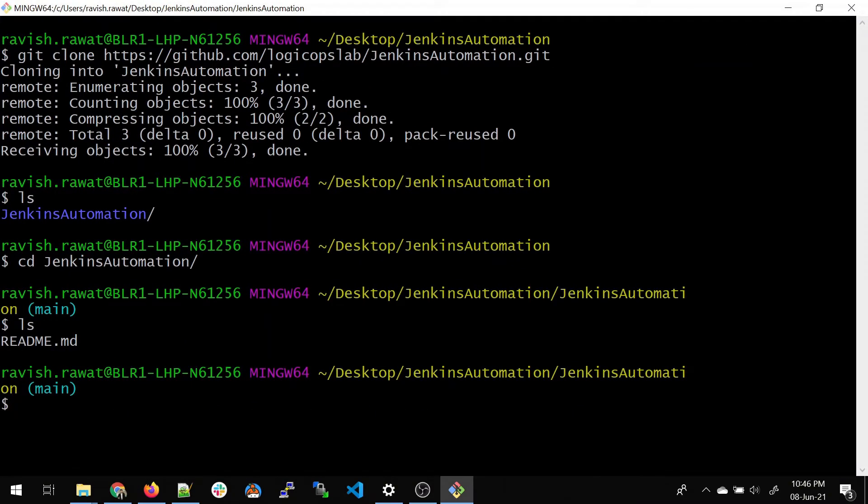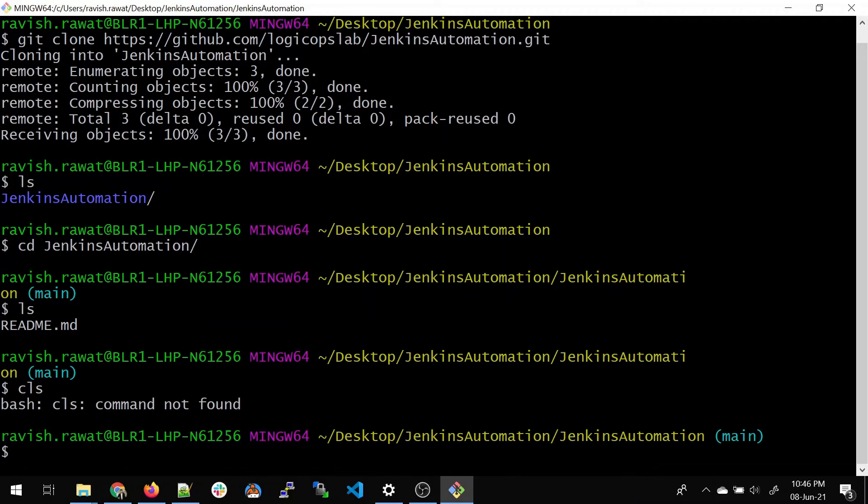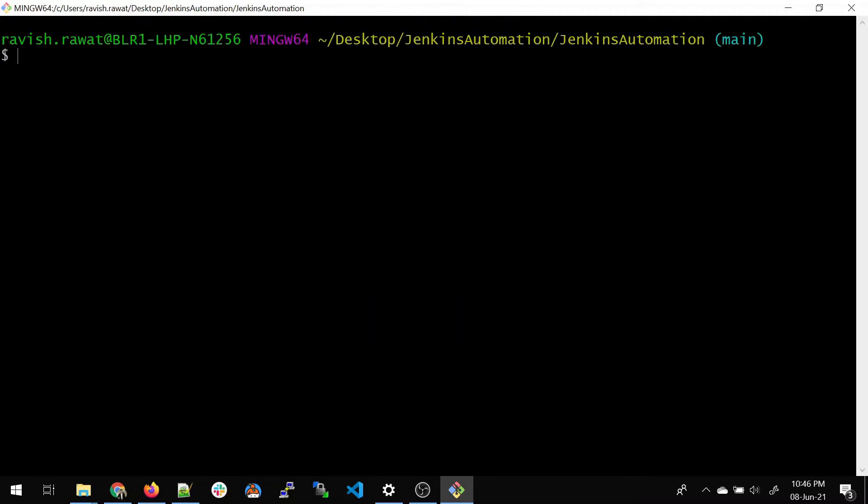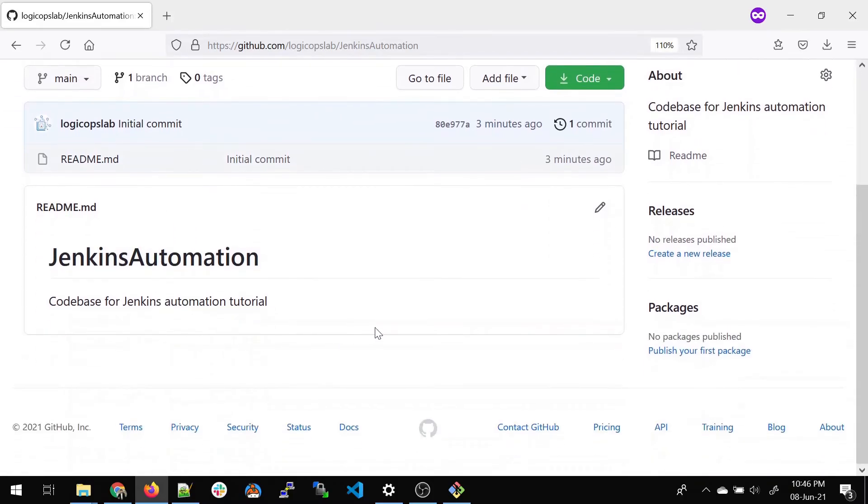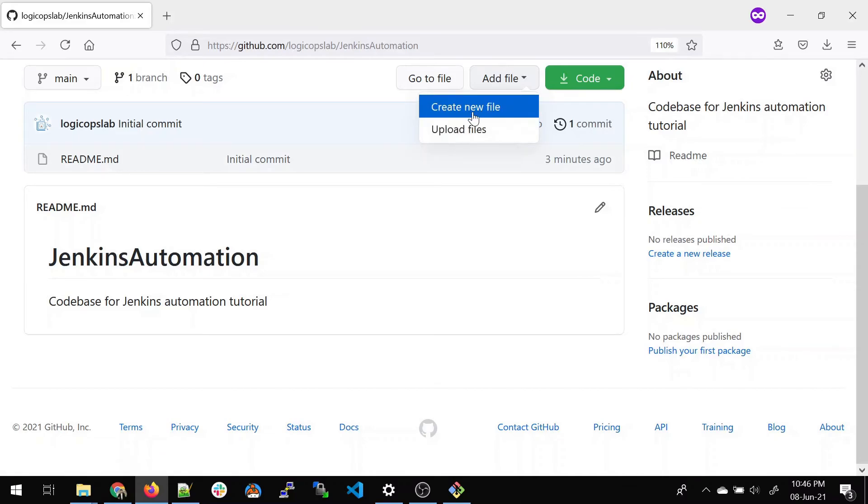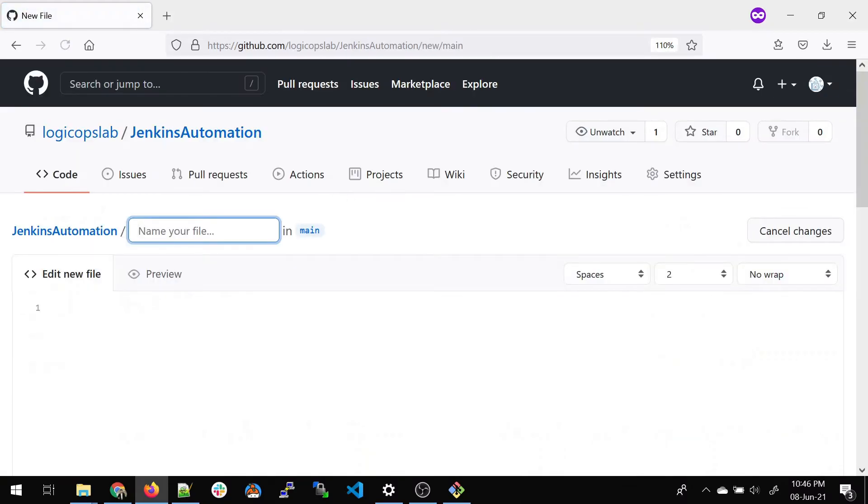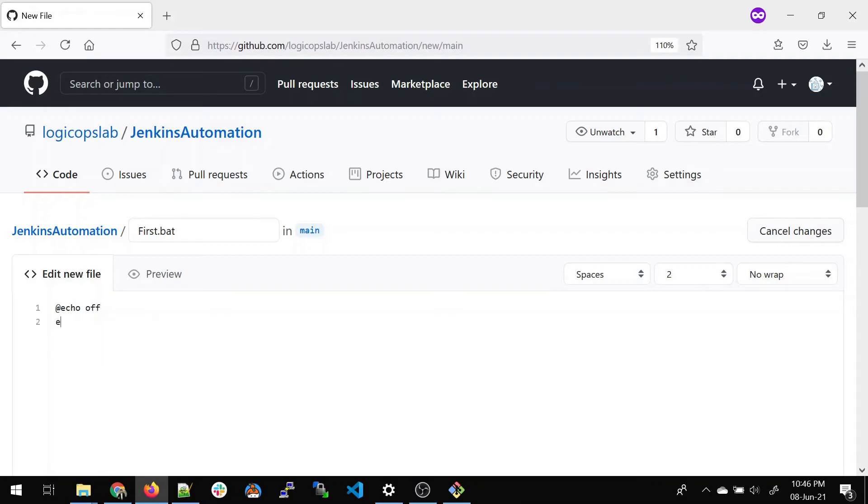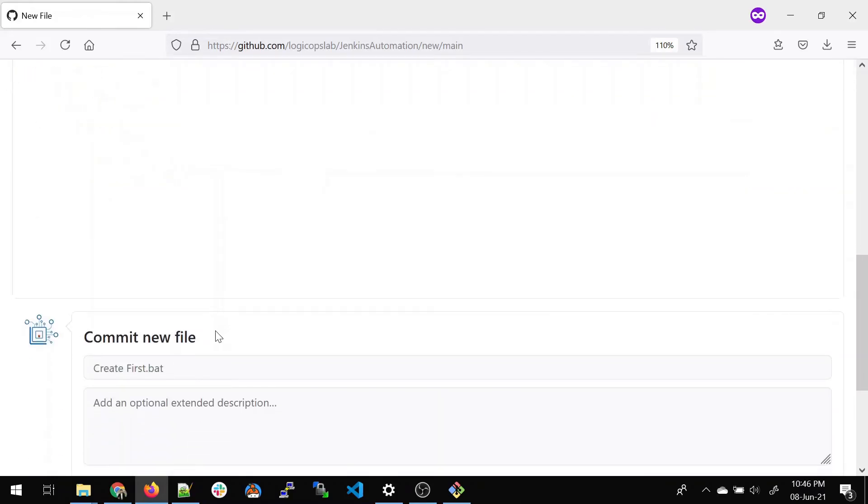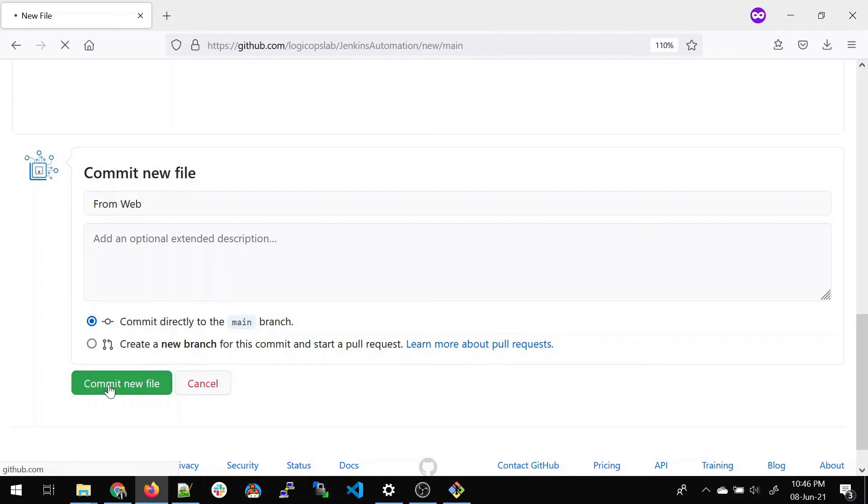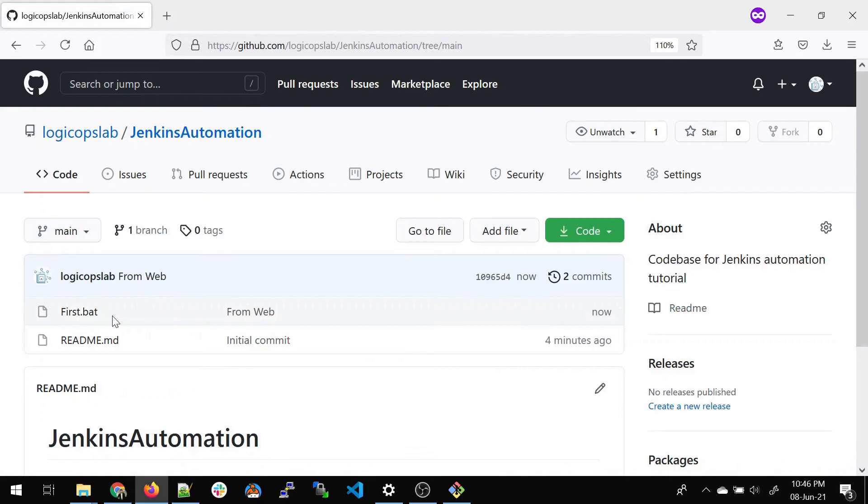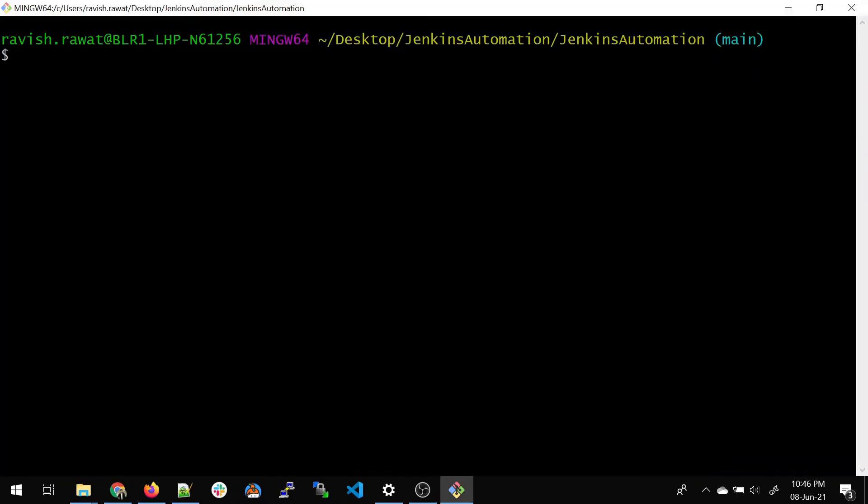Now let's create a file via the web UI. Click 'Add file', then 'Create new file'. We'll call it 'first.bat'. In the editor, write '@echo off' and 'echo This is a file from web'. Come down, enter your commit message, and commit. If you refresh, you can see your file there. Now you need to bring this file from central to local.